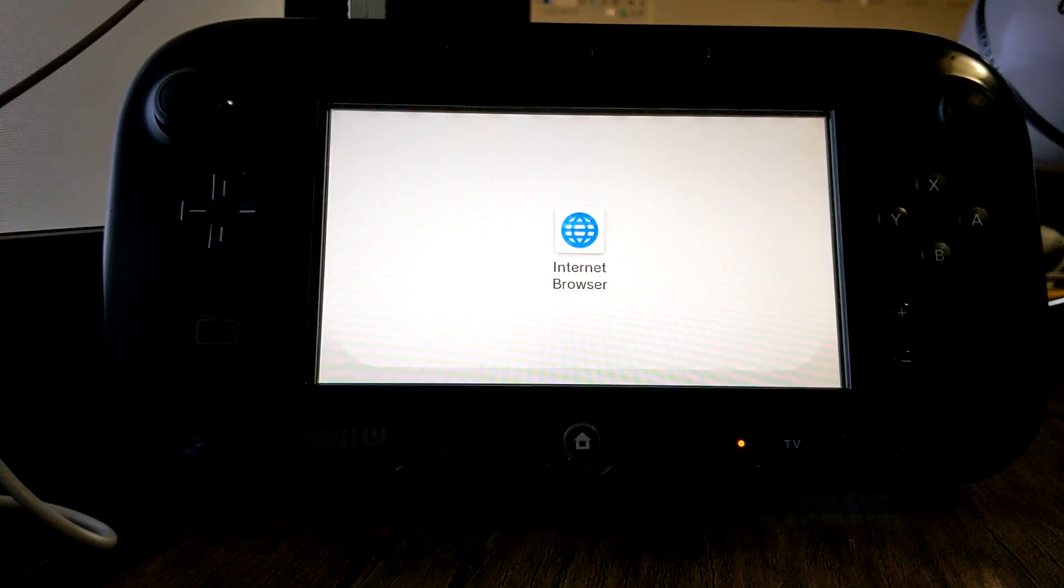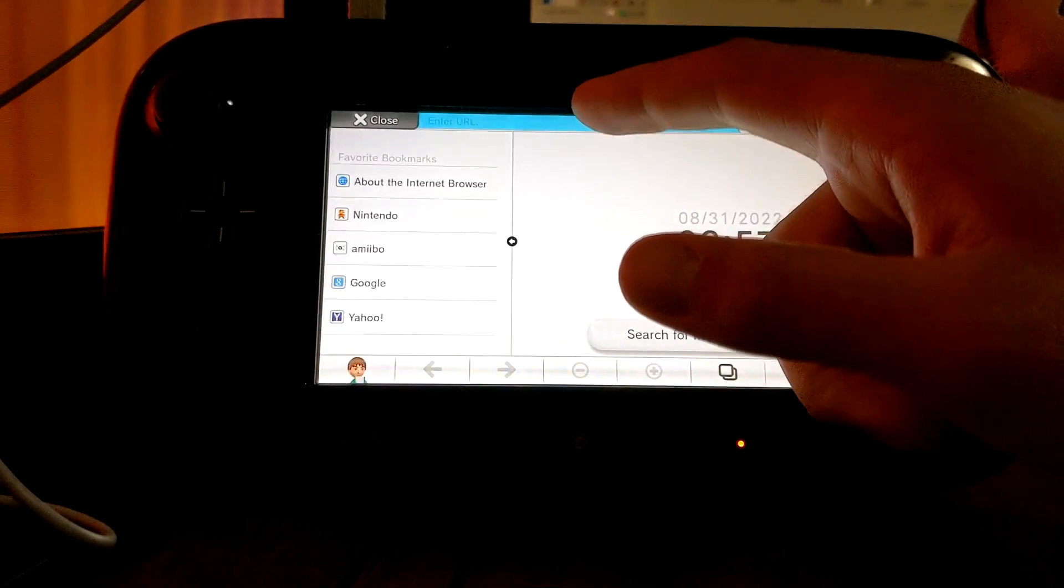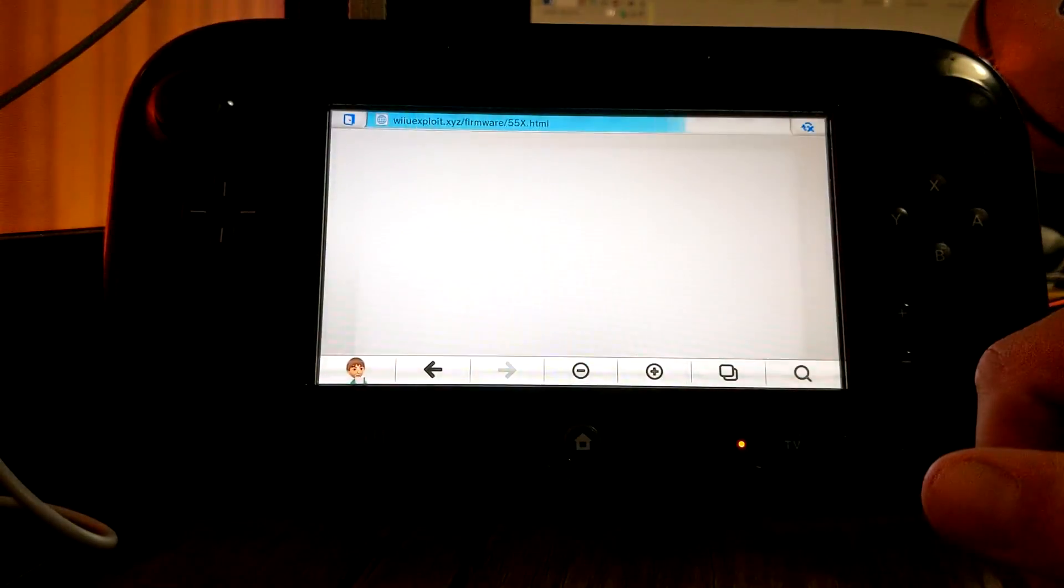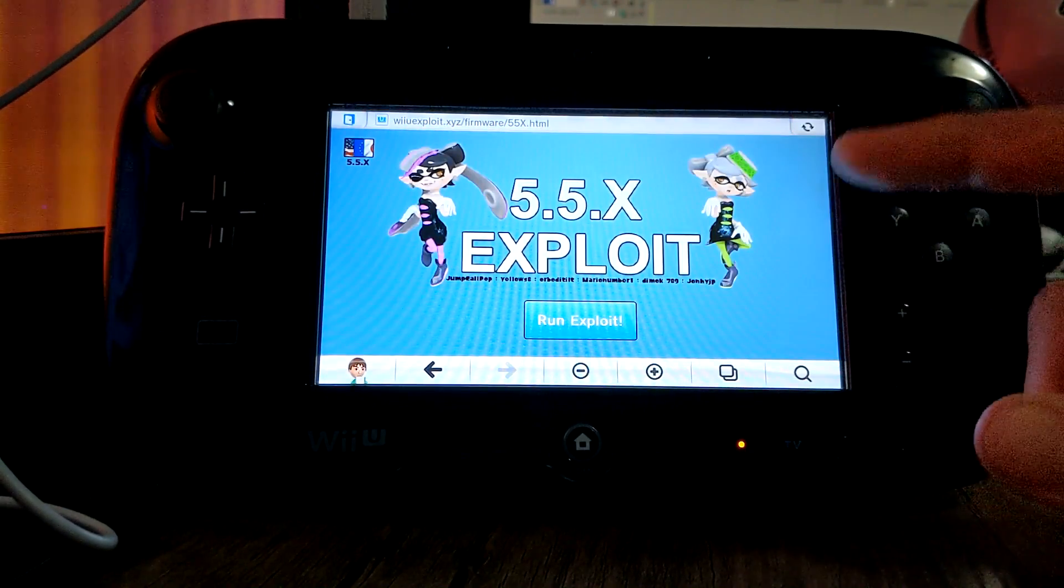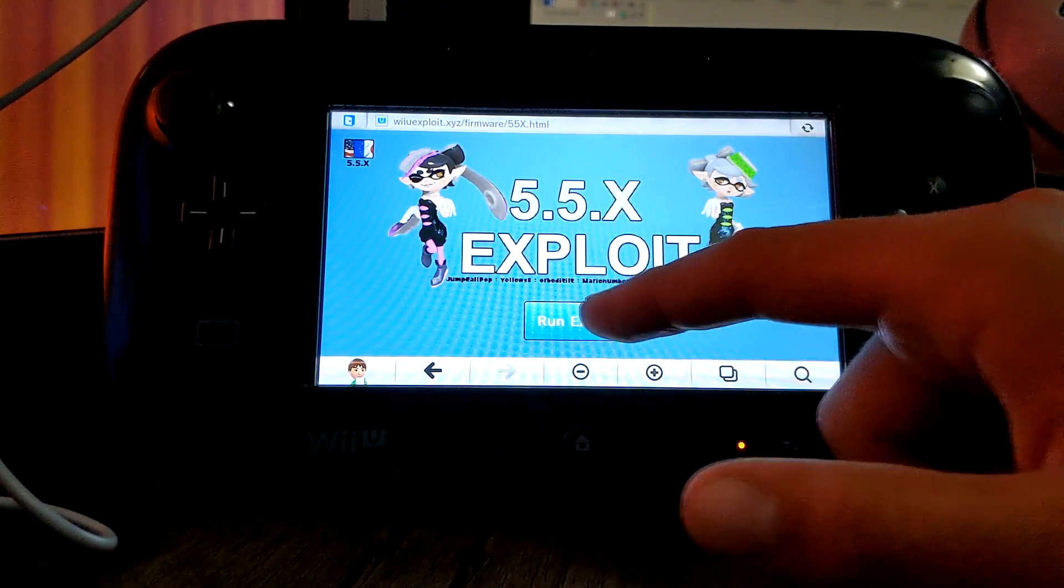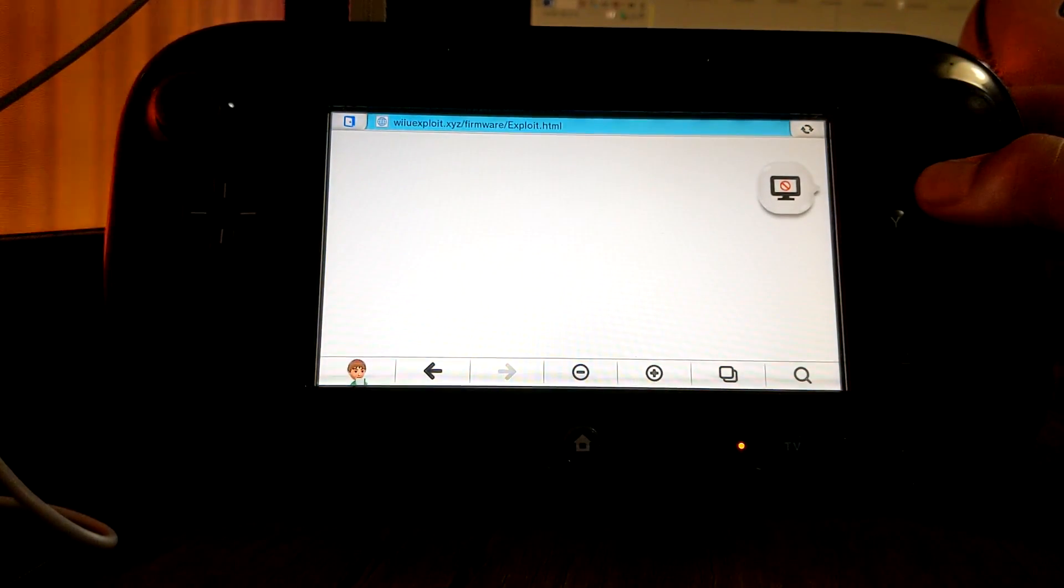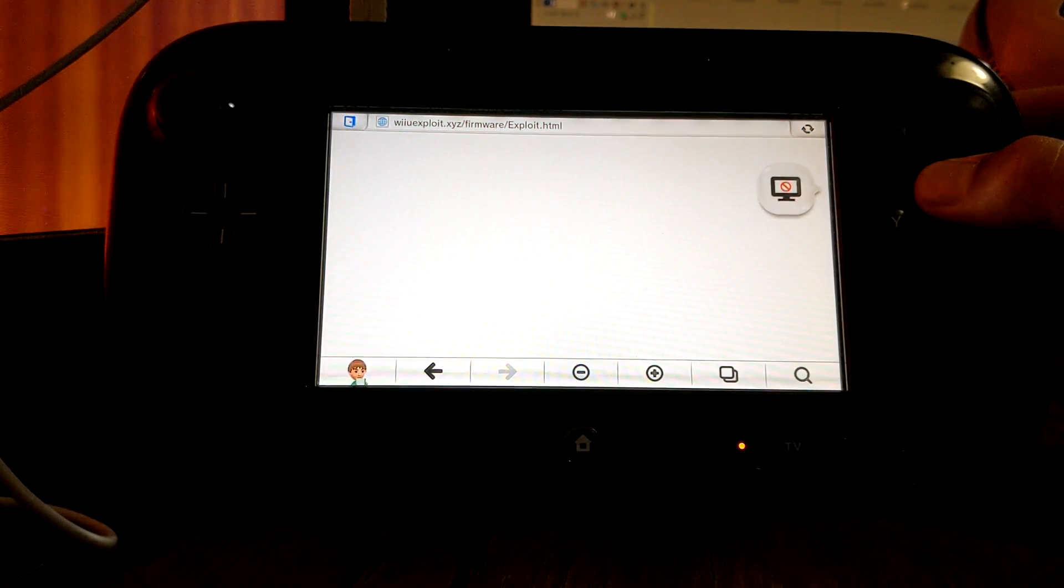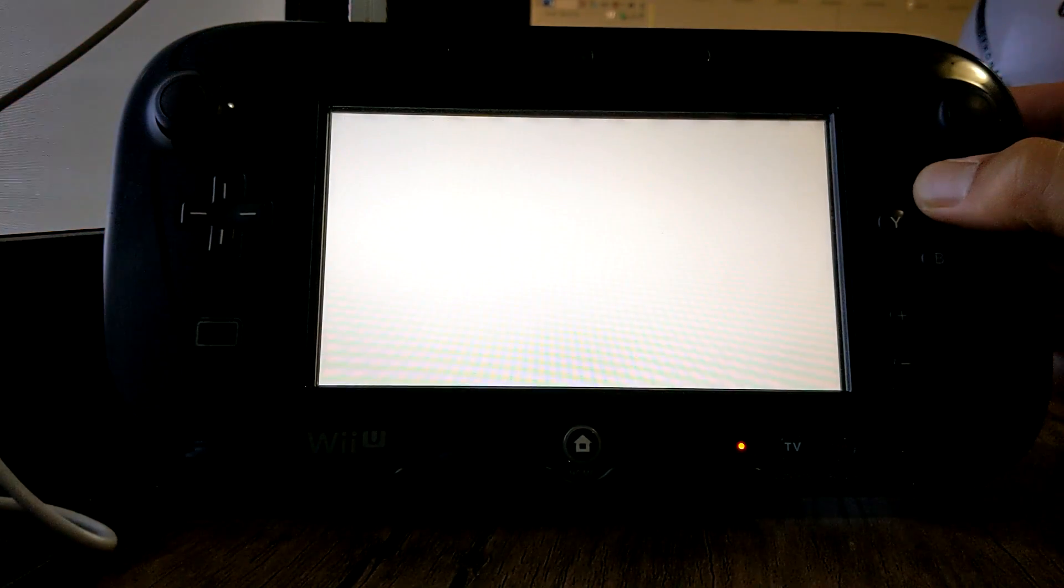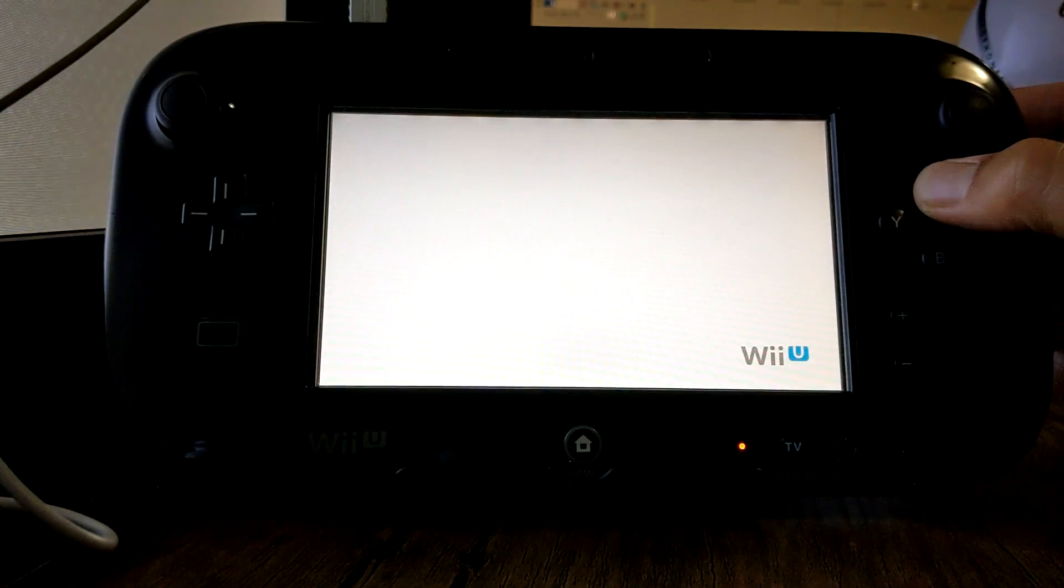Wiiuexploit.xyz. So let's go and do that. And once you're there, instead of pressing B this time you're going to hold X after you press run exploit. So let's do that, run exploit and hold X, and just keep holding it until we see what we want.